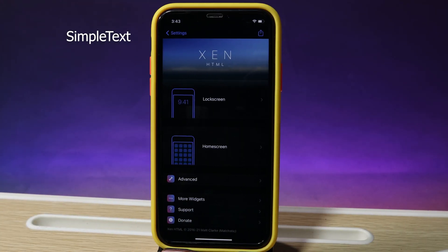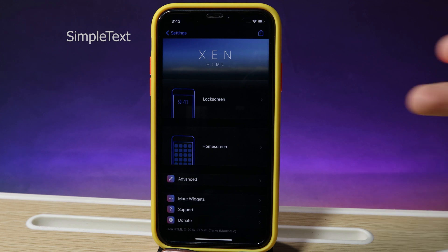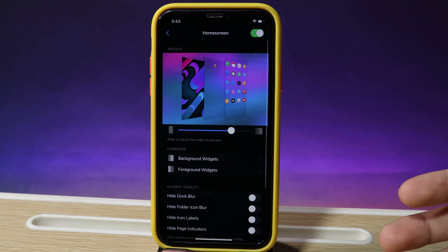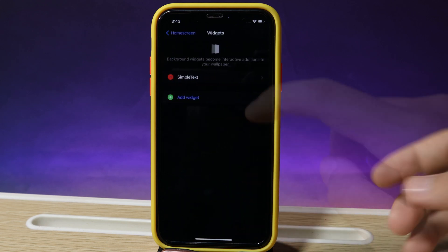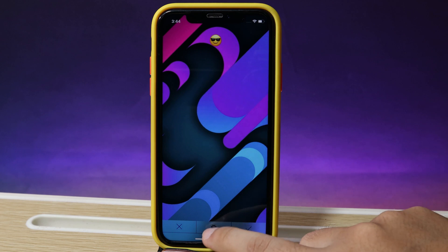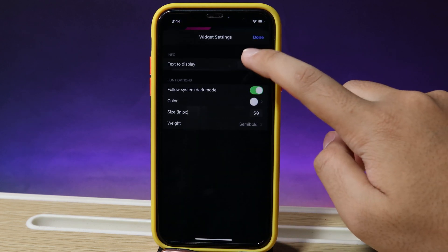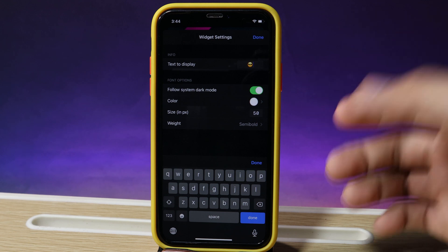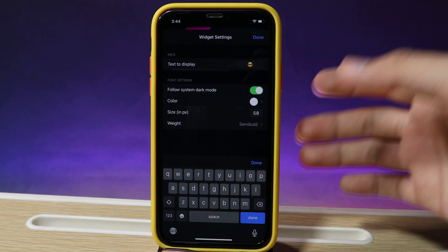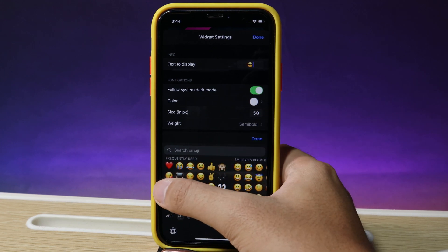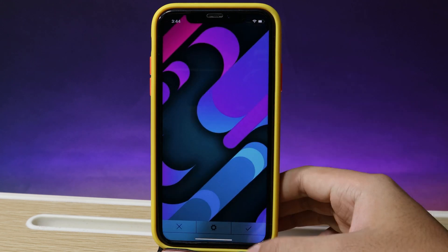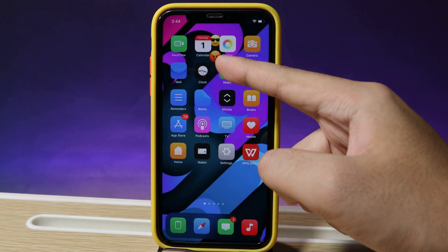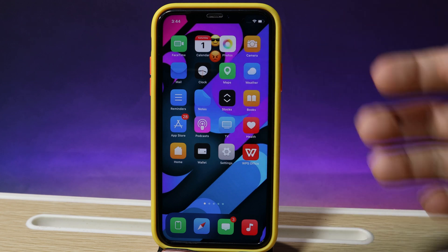The next one is a simple widget which allows you to customize the text. This widget supports both the lock screen and the home screen. Go into your home screen, go to background widgets, and you can add a widget called Simple Text. Hit the settings icon and you can customize the text — I like emoji so I put emoji here, but you can also add text. Once done, hit the check button and you can see the emoji displayed on your home screen background behind the icons.